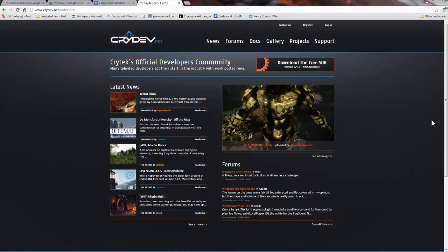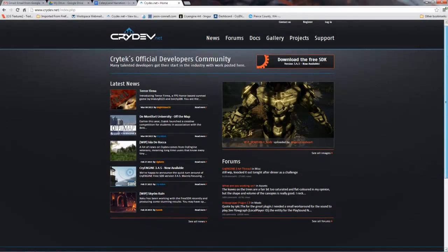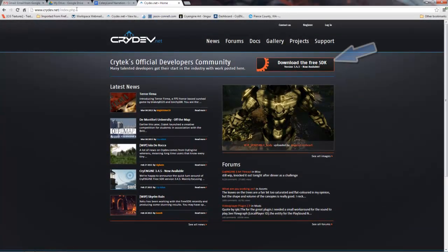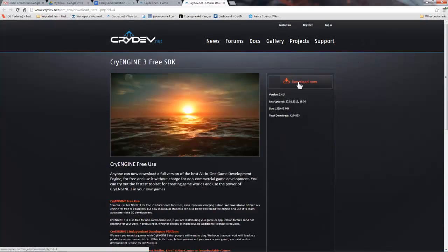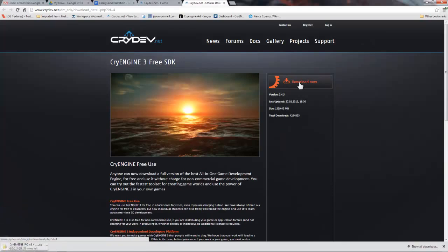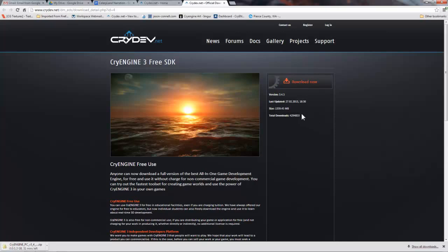First things first, go to crydev.net and you will see this download the free SDK button here. Go ahead and click it and then press the download now button. You should see the download starting at the bottom of your browser and it's around 1.3 gigs so depending on your connection it might take around 20 minutes to an hour to complete.